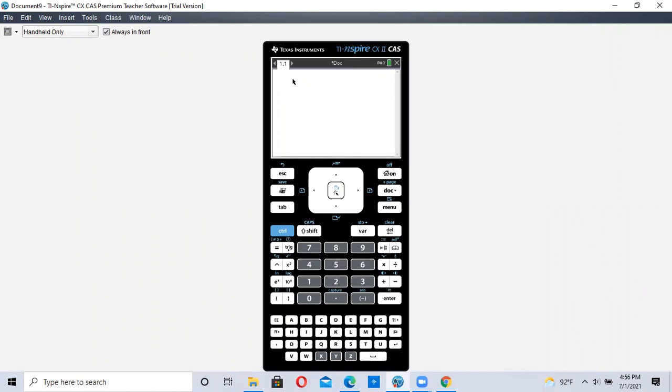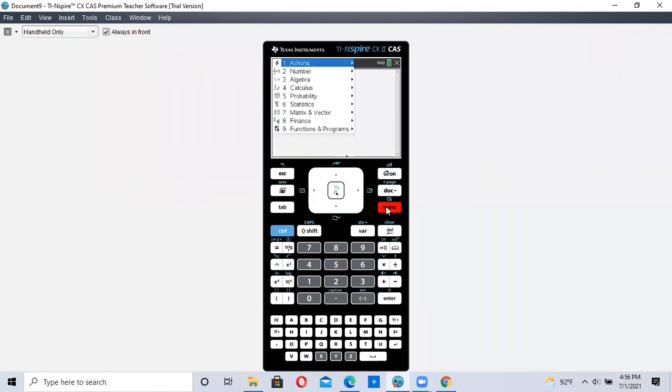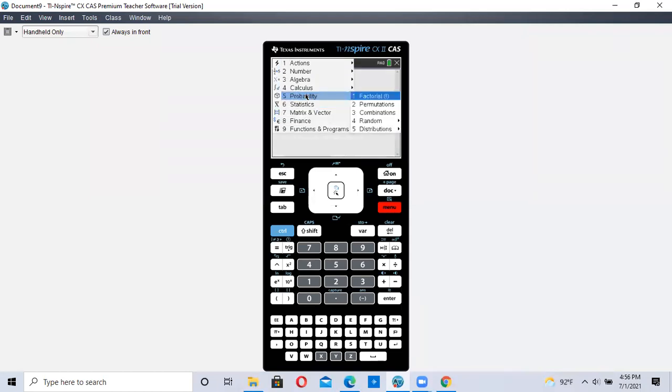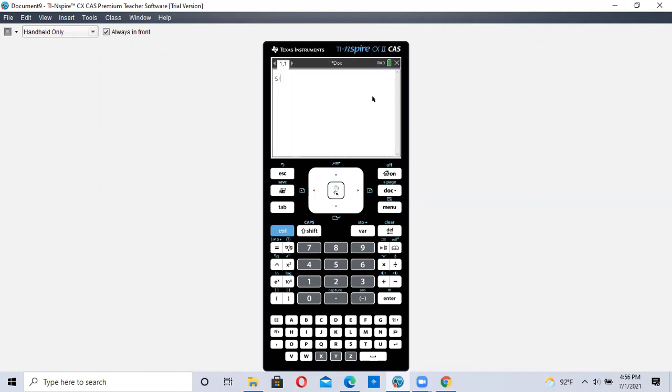We're going to do five factorial. First, type in the five, and then go to menu, number five, probability, and number one, factorial.